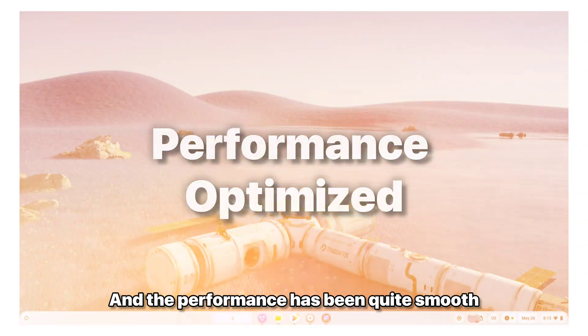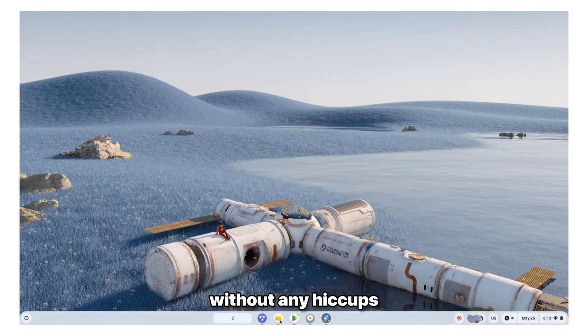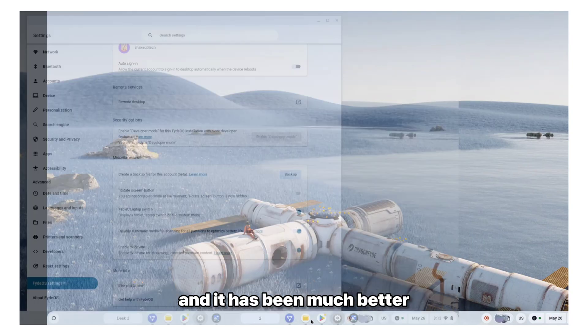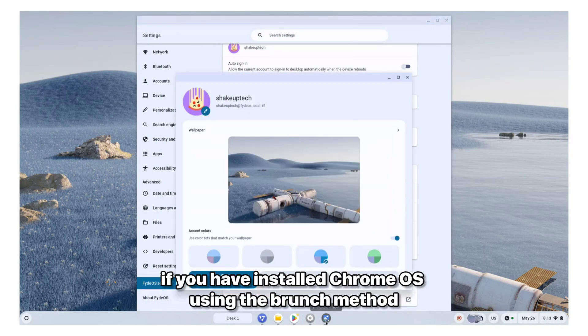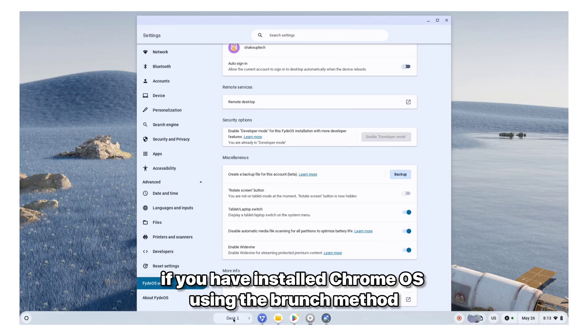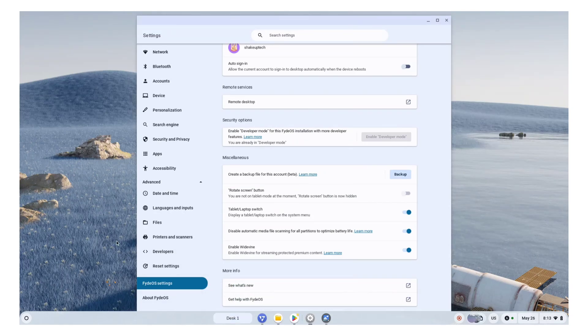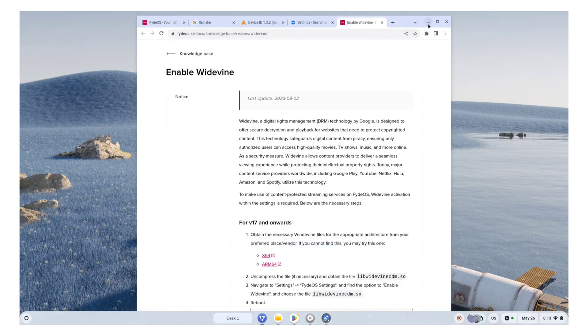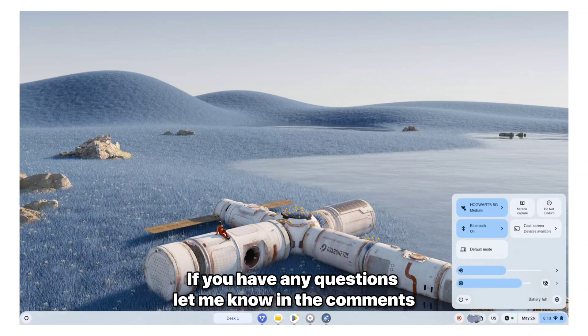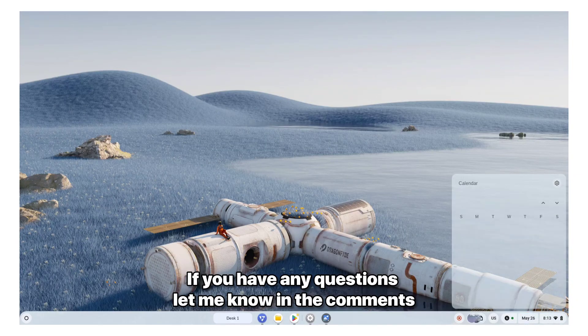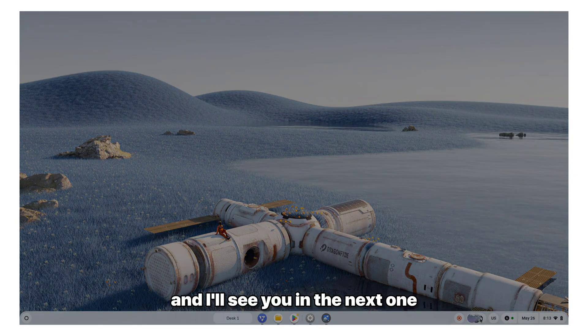And the performance has been quite smooth without any hiccups. And it has been much better if you have installed Chrome OS using the branch method. This is much more stable than that in my experience. So that was it for this video. If you have any questions, let me know in the comments. And thank you for watching and I'll see you in the next one.